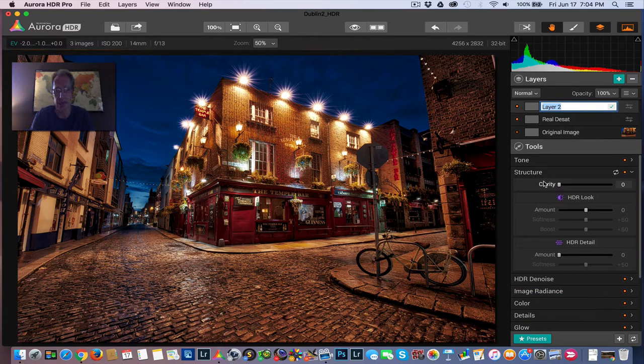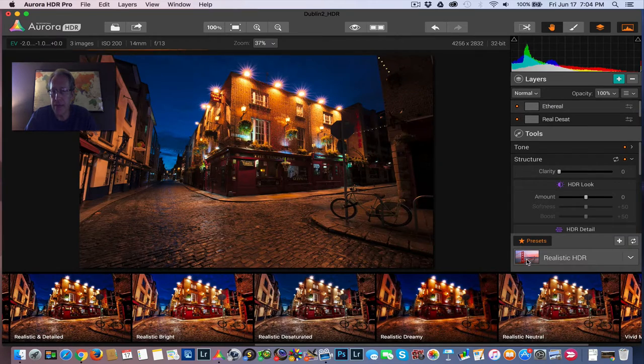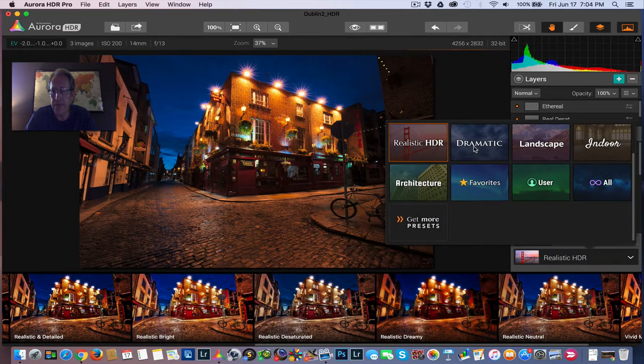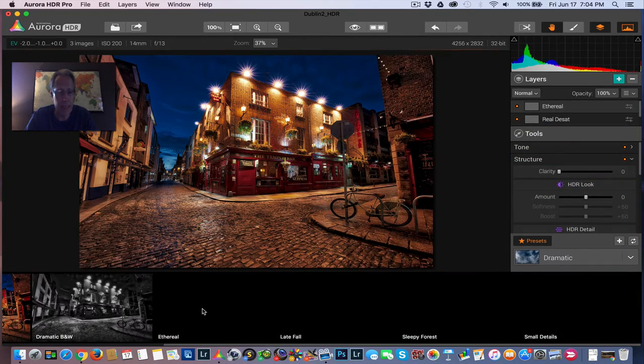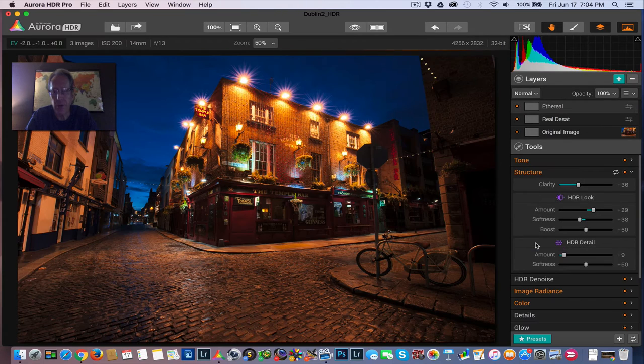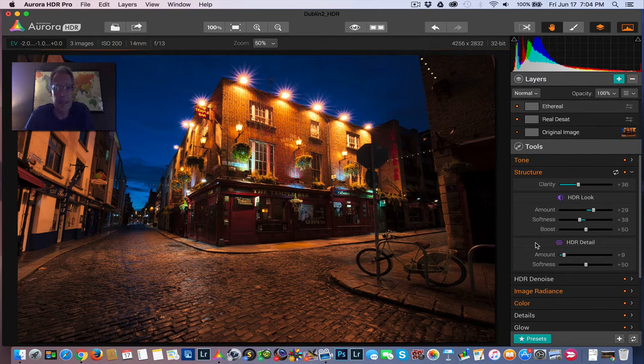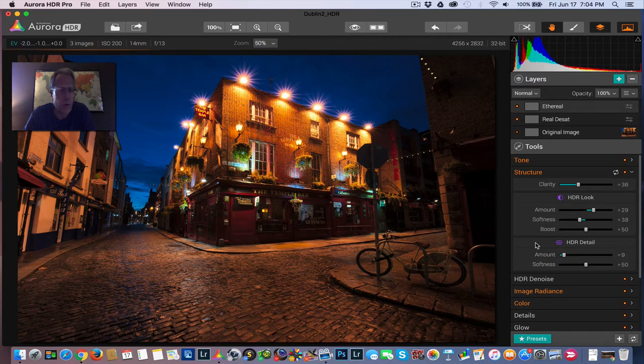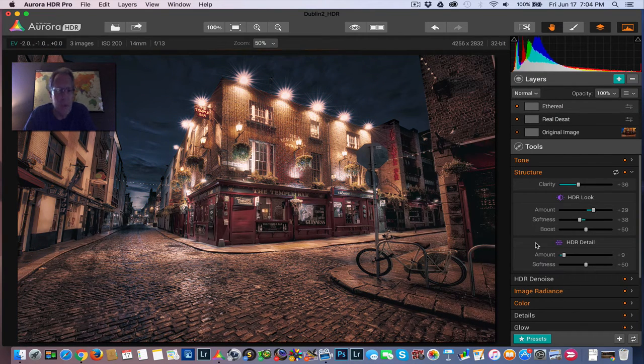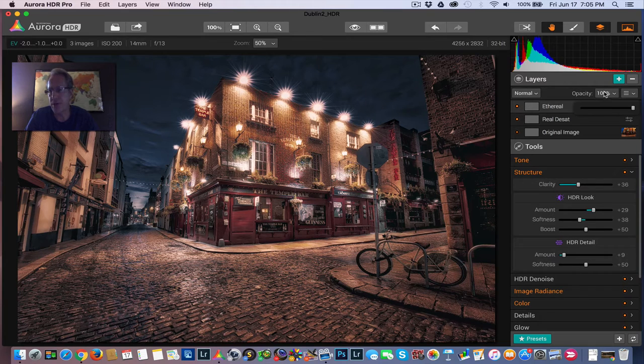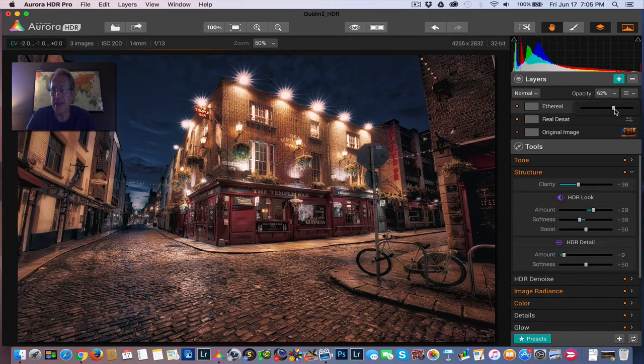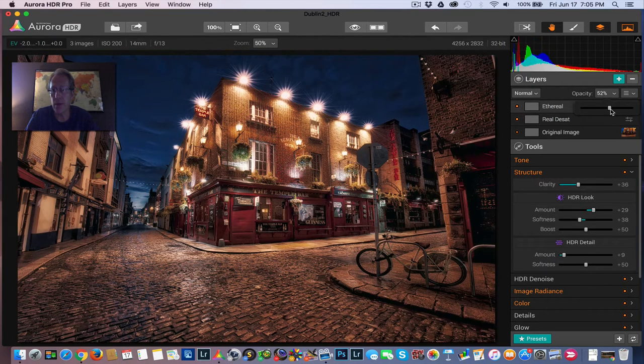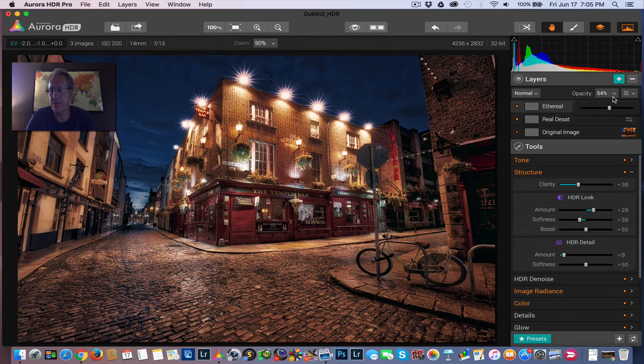So now I'm going to add the ethereal preset and this is in the dramatic category and it's one that I use a lot. I really like it. Let me show you. Now, if you look at it, it's really desaturated, quite a bit. I guess ethereal is the word because that's what they call it, but it's kind of moodier, but it's a little too much for me, too desaturated. So I'm going to take this layer, the opacity of this layer down quite a bit. Let's call it like 55%, 54 sounds good.